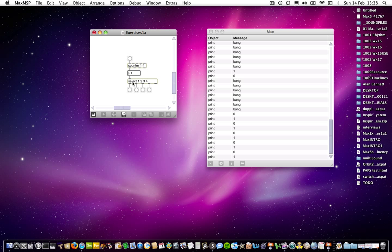Select is there to recognize the numbers that come in. If we send it a one, it looks along its list of arguments and says, 'do I have a one in here?' — well, it does, and one is in the first position, so it sends a bang out of the first outlet. Then it receives a two, finds a two in the second position, and sends it out of the second outlet. Three is in the third position, so it sends out the third outlet. And four is the fourth one, so it sends out the fourth outlet.